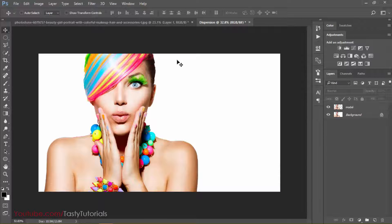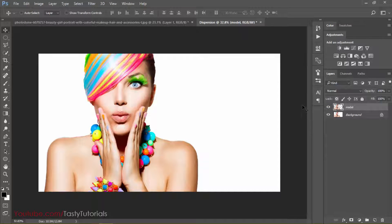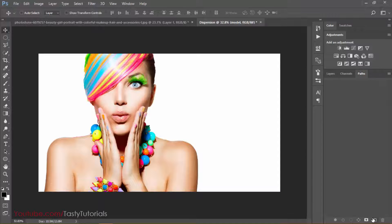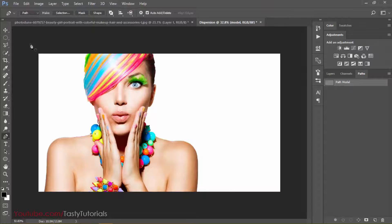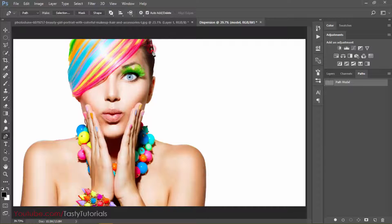Before we apply any action, let's prepare the setup. We have a background layer and a model layer. Now click on the Paths panel — if you don't see it, go to Window > Paths. Create a new path and name it 'model' — capital M. Read this name carefully: the path name must be 'model' with a capital letter. Now select the Pen tool, keeping the settings as they are, and click on the model area which will be selected for dispersion.